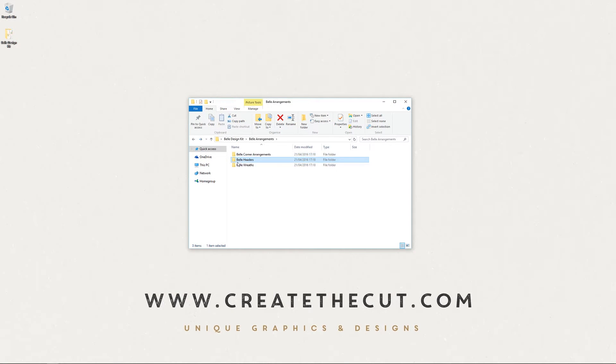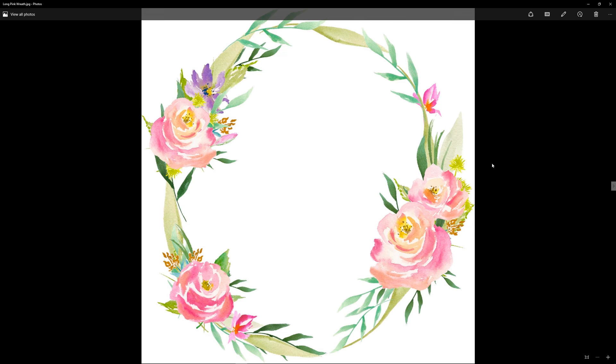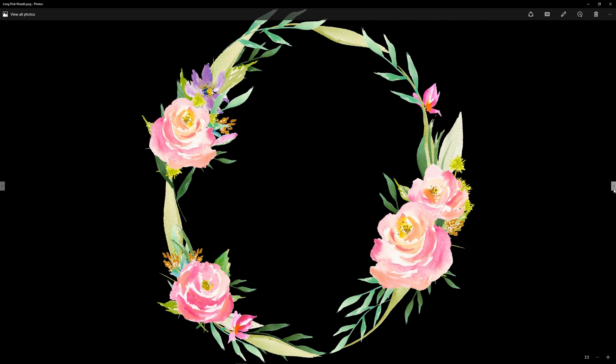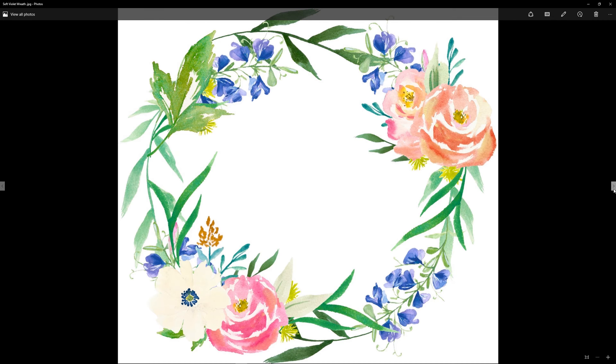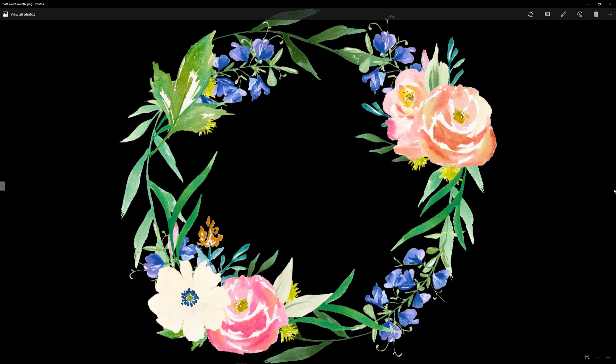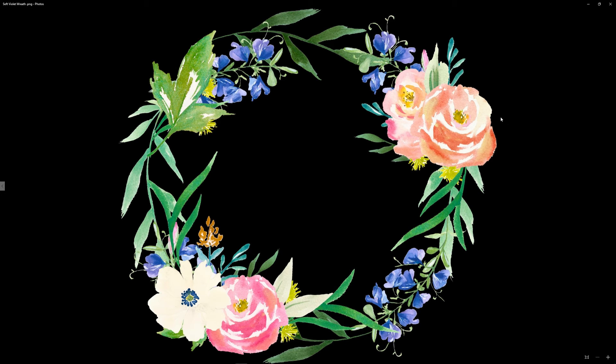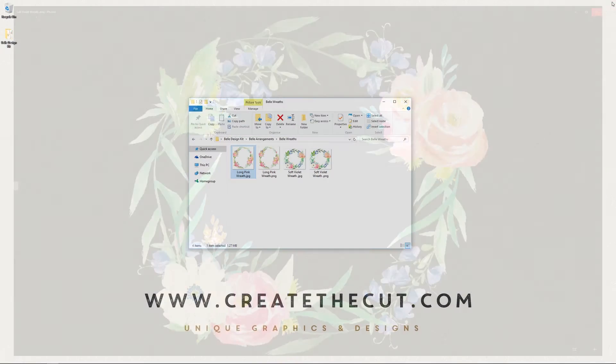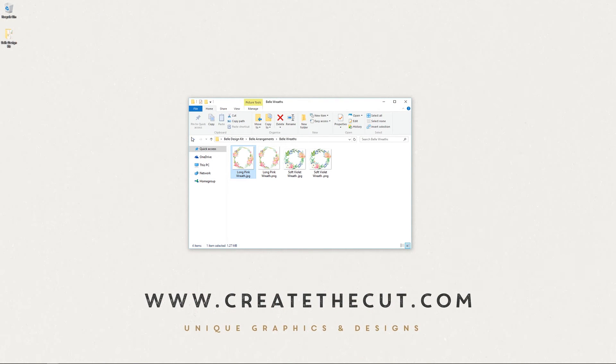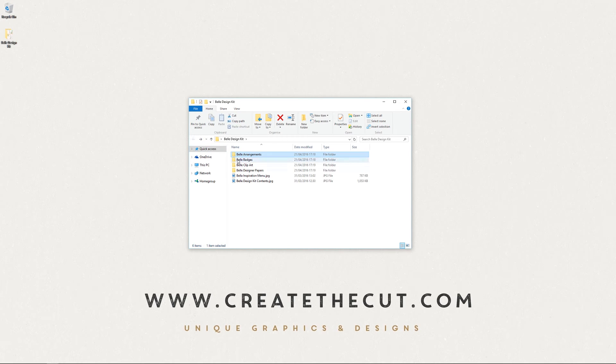We also have contained within this kit two wreaths ready to roll. There you go, there's the first one, here's the second one. So add your design, add your text, whatever you need. These ones are drag and drop again, both PNG and JPEG format.